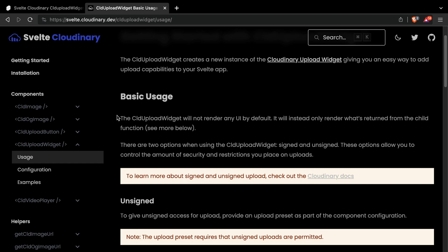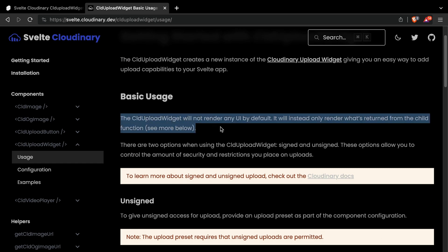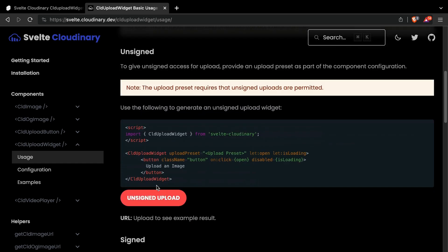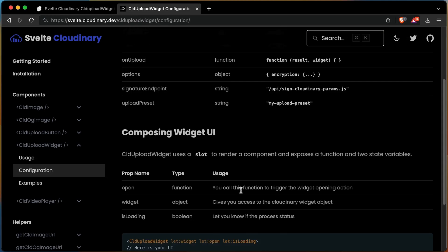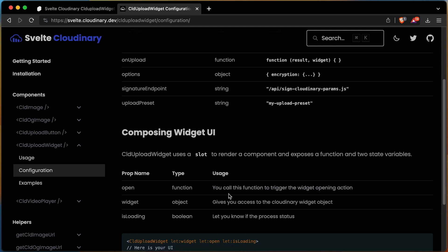The CLD Upload Widget component doesn't render any element into the screen. Instead, it's used through composition by using a slot. You can pass anything you want into the slot. In this case, you'll use a simple button. The slot prop Open is a function that can be called by the element or component you add into the slot.